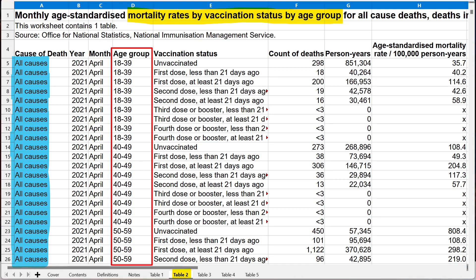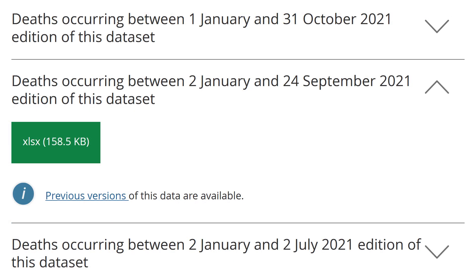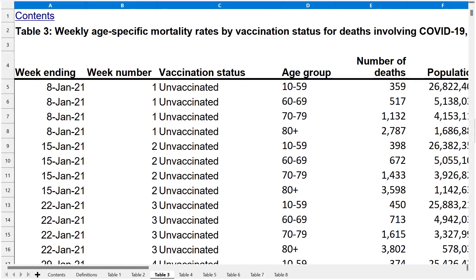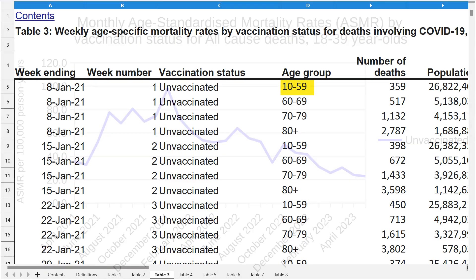There are no children in this data, which wasn't always the case. For example, in their report dated 24th of September 2021, they used to include people as young as 10 in a much broader category of 10 to 59 year olds, but that's since gone by the wayside. Anyway, let's get started.